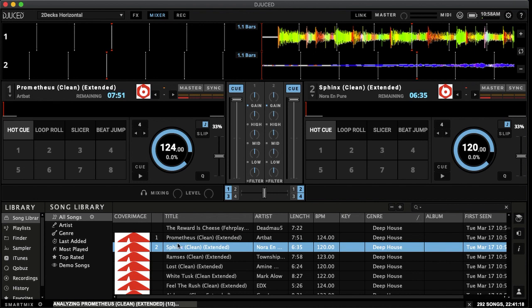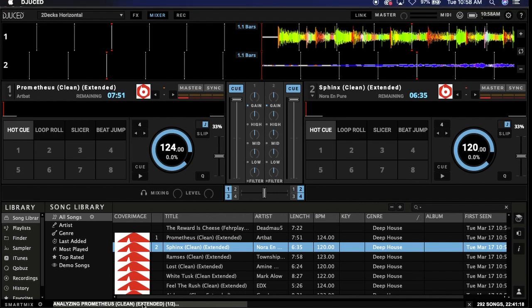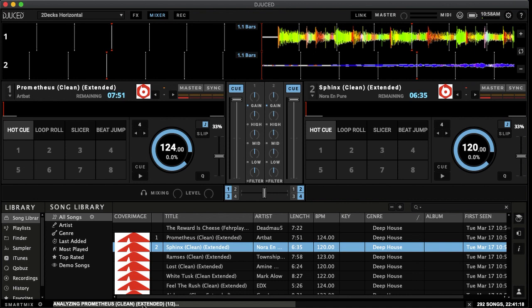Now, as you can see at the bottom here, this is actually analyzing the music as well. So every time you load in a song, this will automatically analyze that song and show you a little bit more information on that.